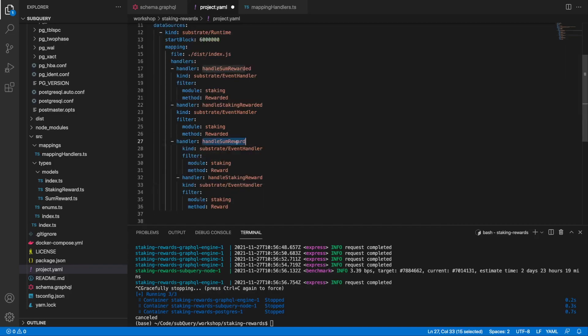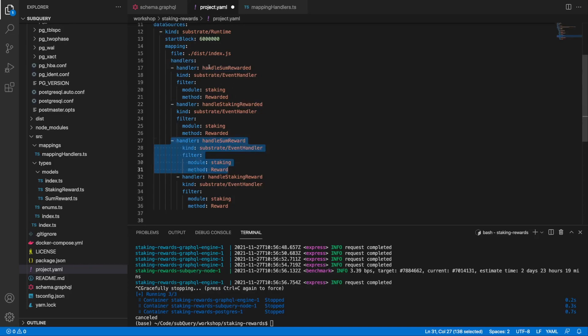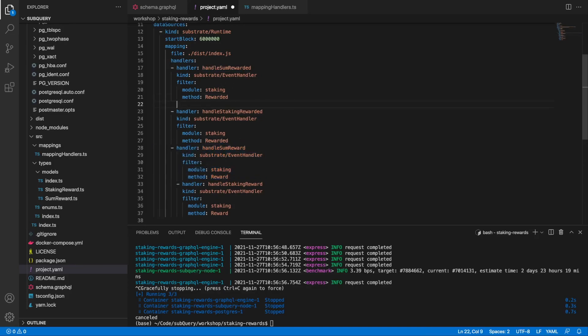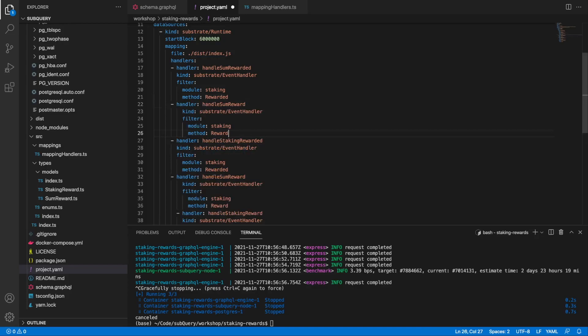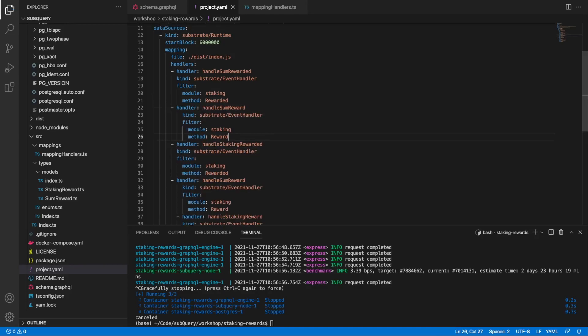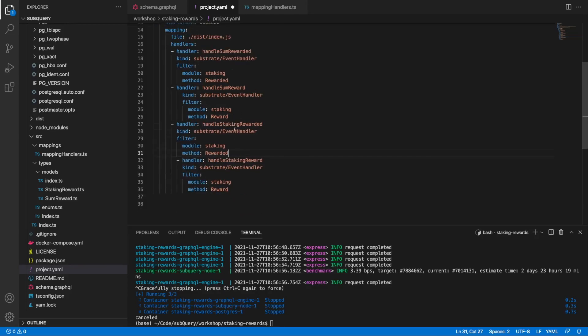The first one I'm going to call handleSumReward, so it's exactly the same as handleSumRewarded but just without the 'ed'. Then down below, the same with handleStakingRewarded, I'm just going to say handleStakingReward without the 'ed'.